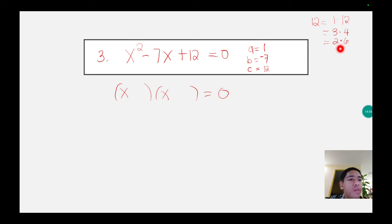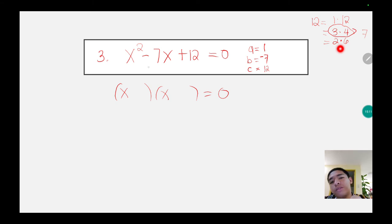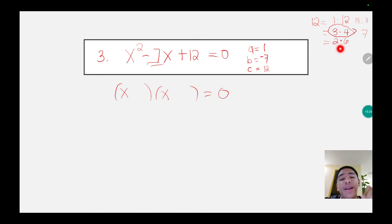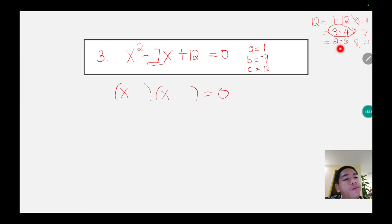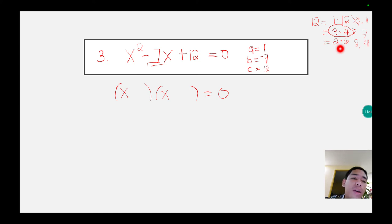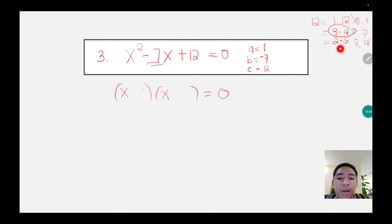Which among the three combinations will we use as a factor of 12? It should be 3 and 4, because 3 plus 4 is equal to 7. For 1 and 12, adding gives 13 and subtracting gives 11. For 2 and 6, adding gives 8 and subtracting gives 4. We are looking for 7, so 3 and 4 are the only ones that satisfy our requirement.